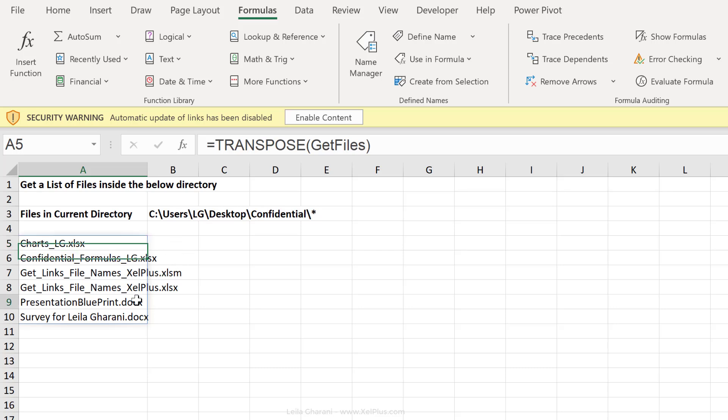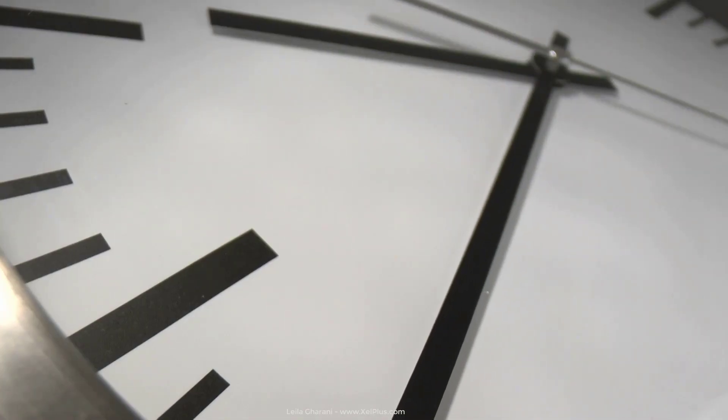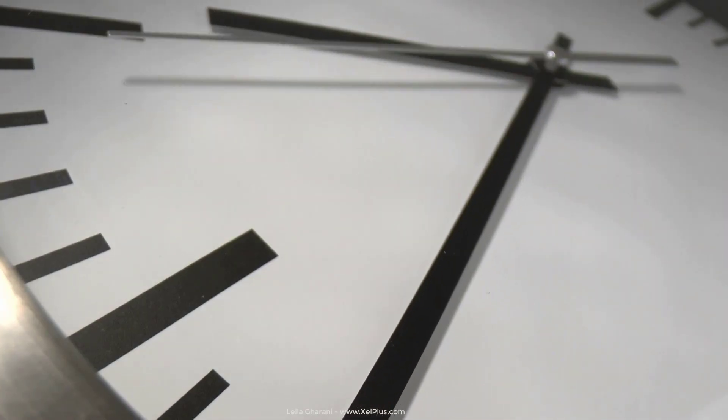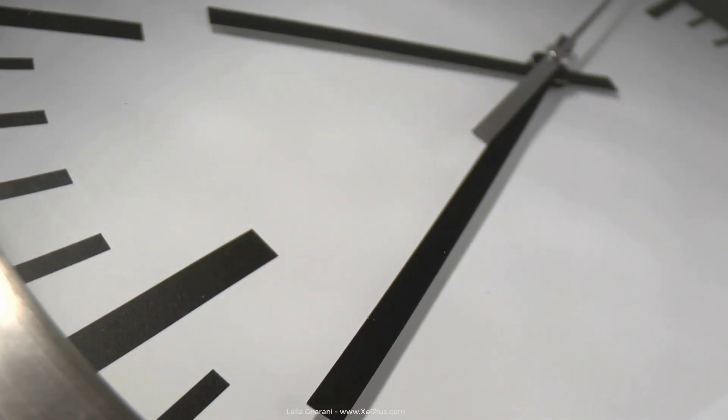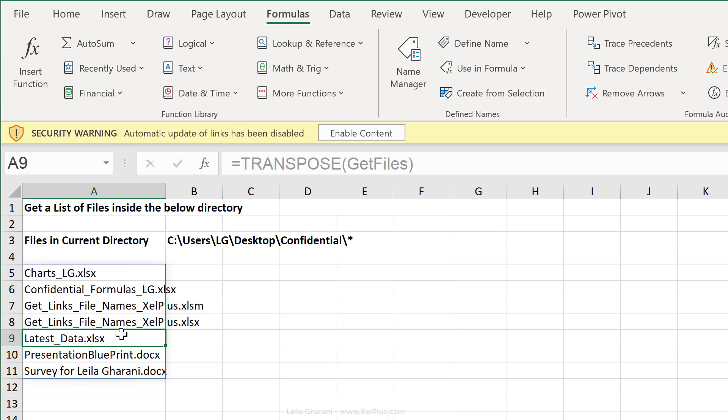I have word files in there. I have macro enabled files and I have normal Excel files. This also helps me to keep an eye on a specific folder. So let's see, I'm waiting for my colleague to add the latest data. I refresh this before I go to lunch. So Ctrl Alt F9. It's not there yet. I go for lunch. I come back. I refresh again. So Ctrl Alt F9 and latest data is there.